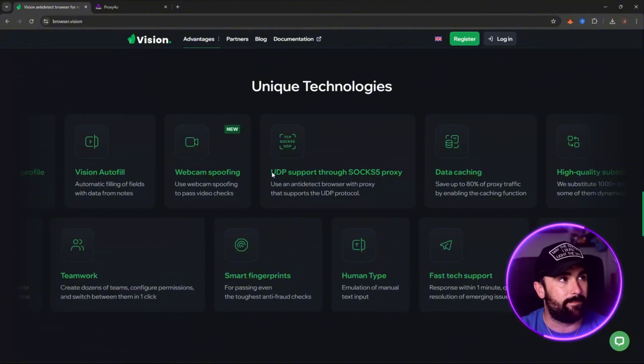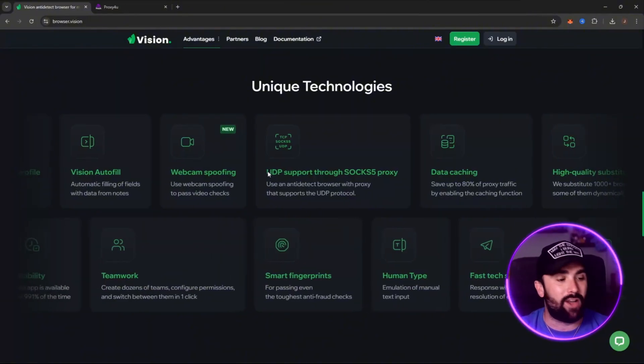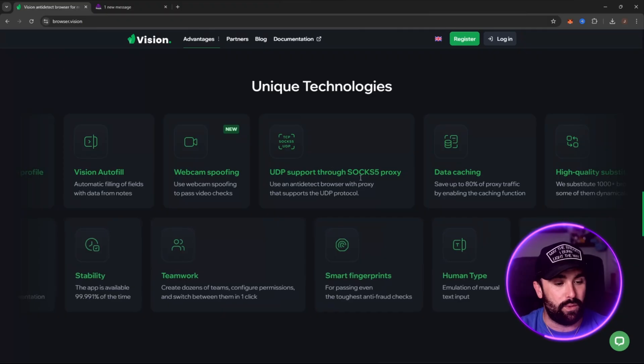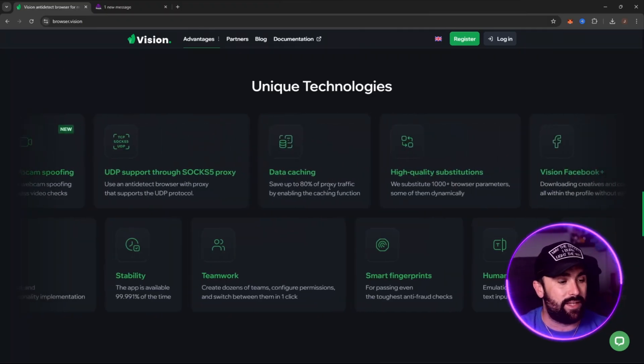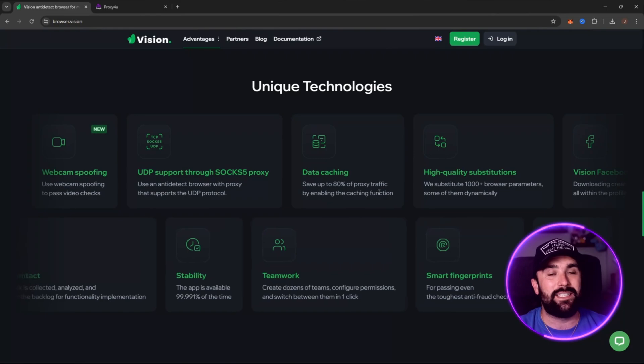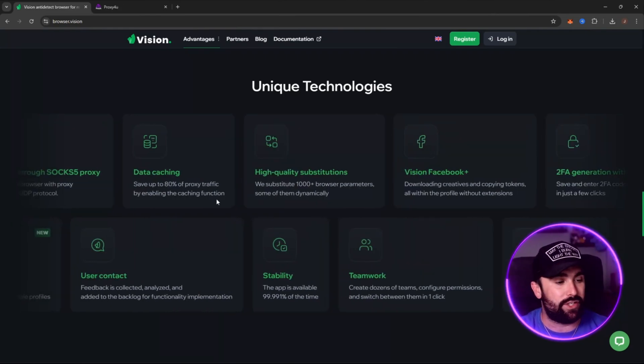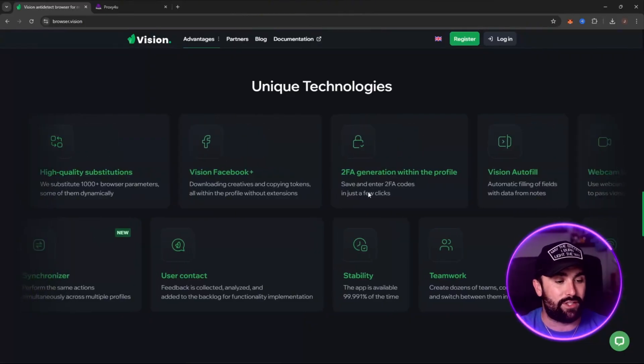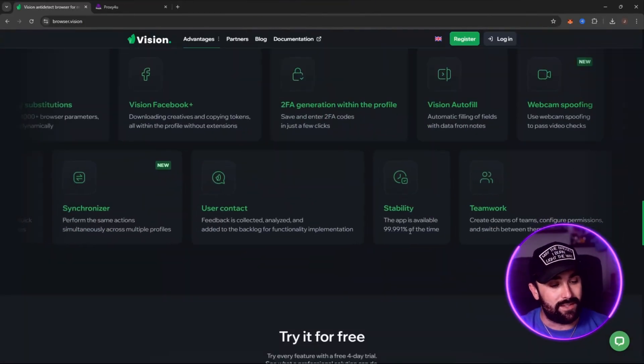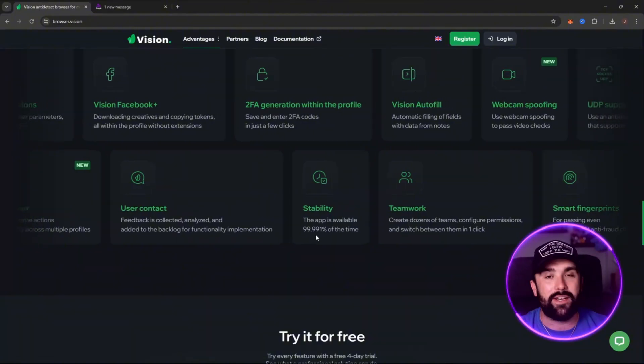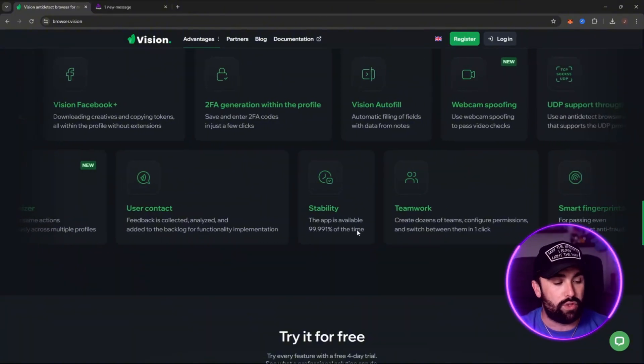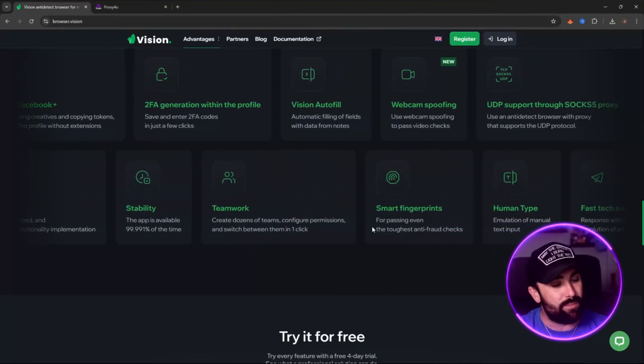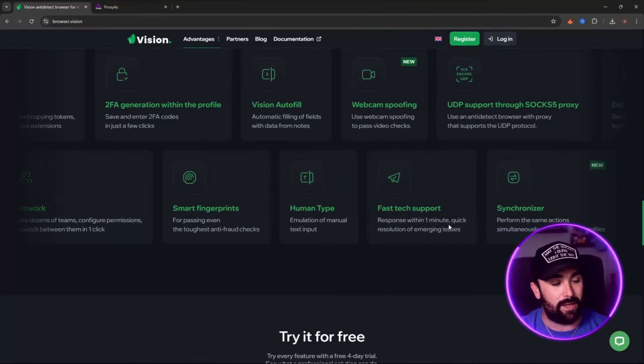The biggest one I want to see is the UDP support through SOCKS S5 proxy. Vision is the only browser that actually has that support, so they are standing out in the field. You've got data caching without saving up to 80% of proxy traffic by enabling the caching function. You have high quality substitutes, Vision Facebook, and two-factor authentication. The stability is 99.991% of all time uptime.